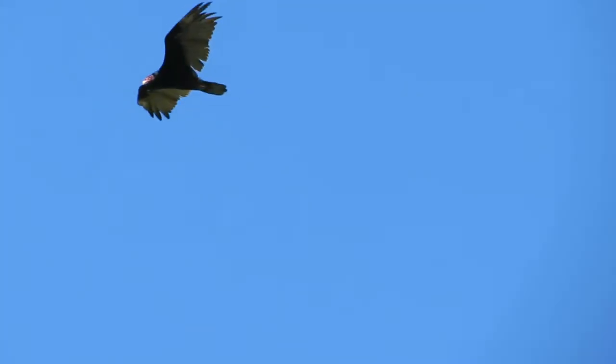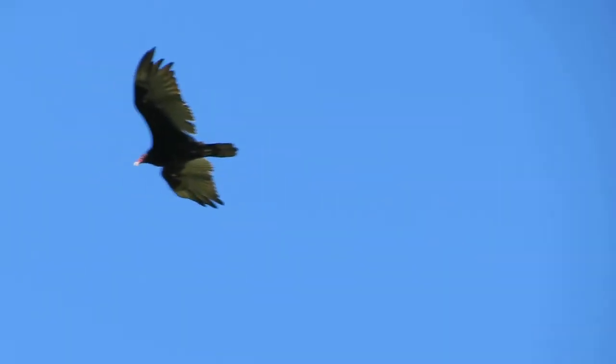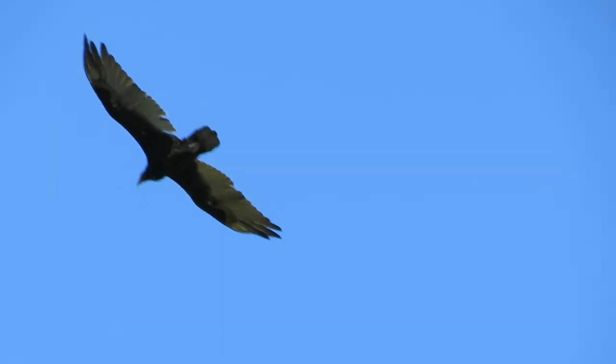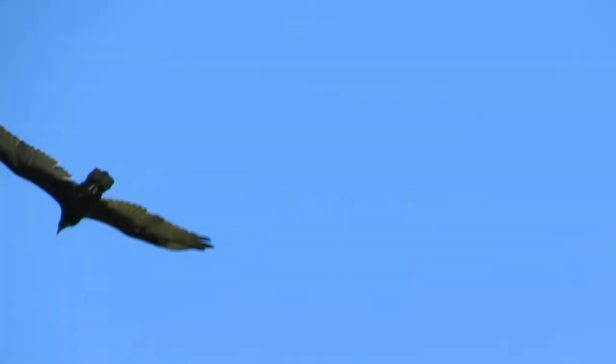So they are eagles? I'm mostly sure of that. It could be like a turkey vulture or something. I'm not a hundred percent sure.